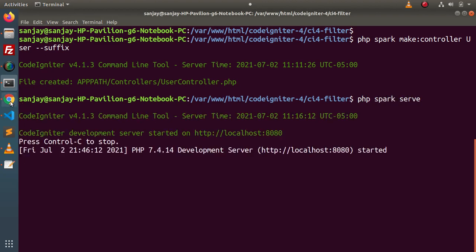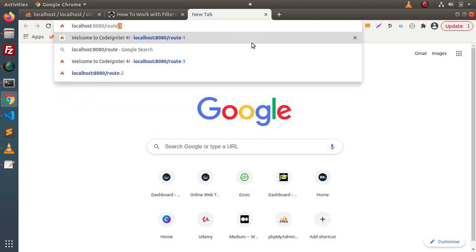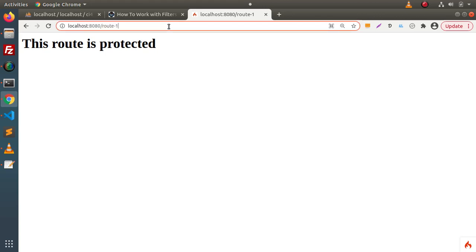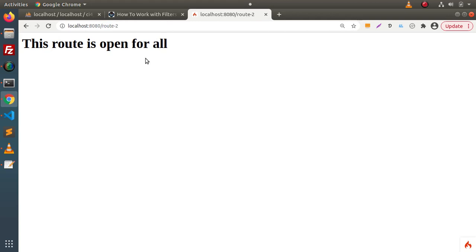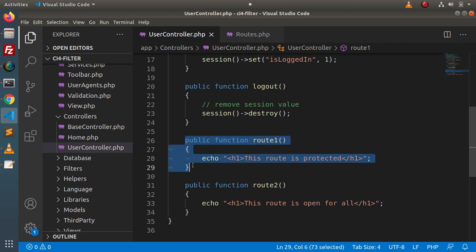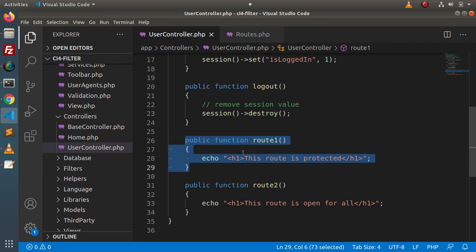We start the server and open localhost:8080. Typing route1 in the browser, we can see this route is currently accessible without any login — even though it should be protected. Route2 is open for all users. The problem is that route1 should only be accessible to logged-in users, so we need to check user login status before allowing access. This is where the filters concept comes into play.